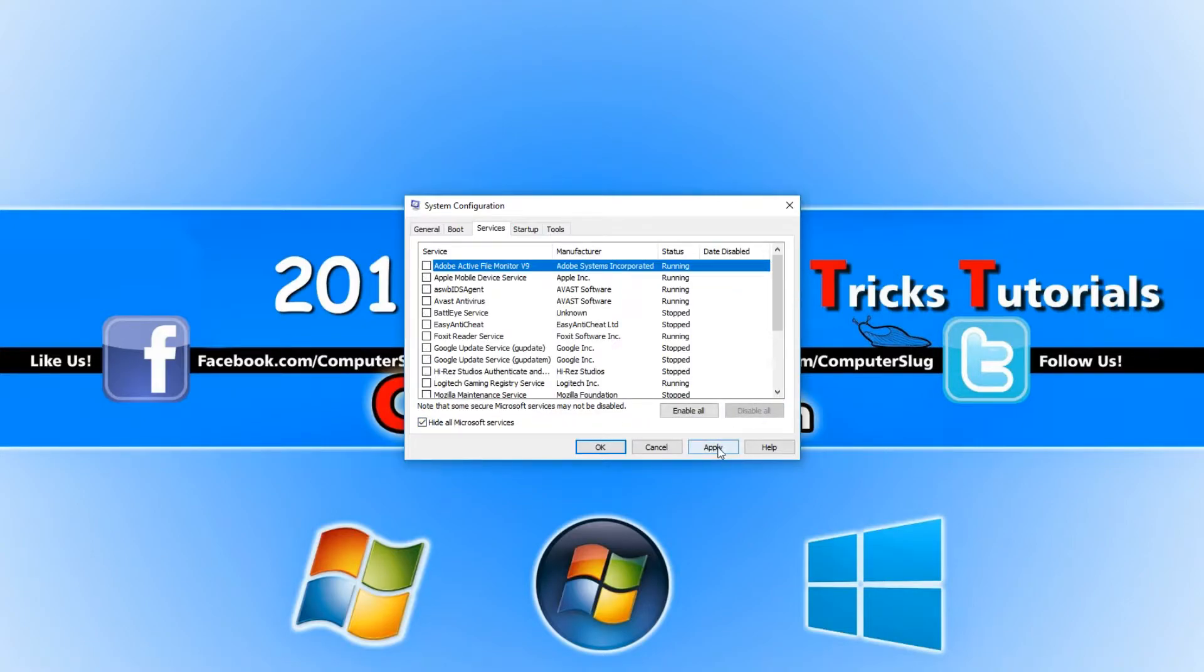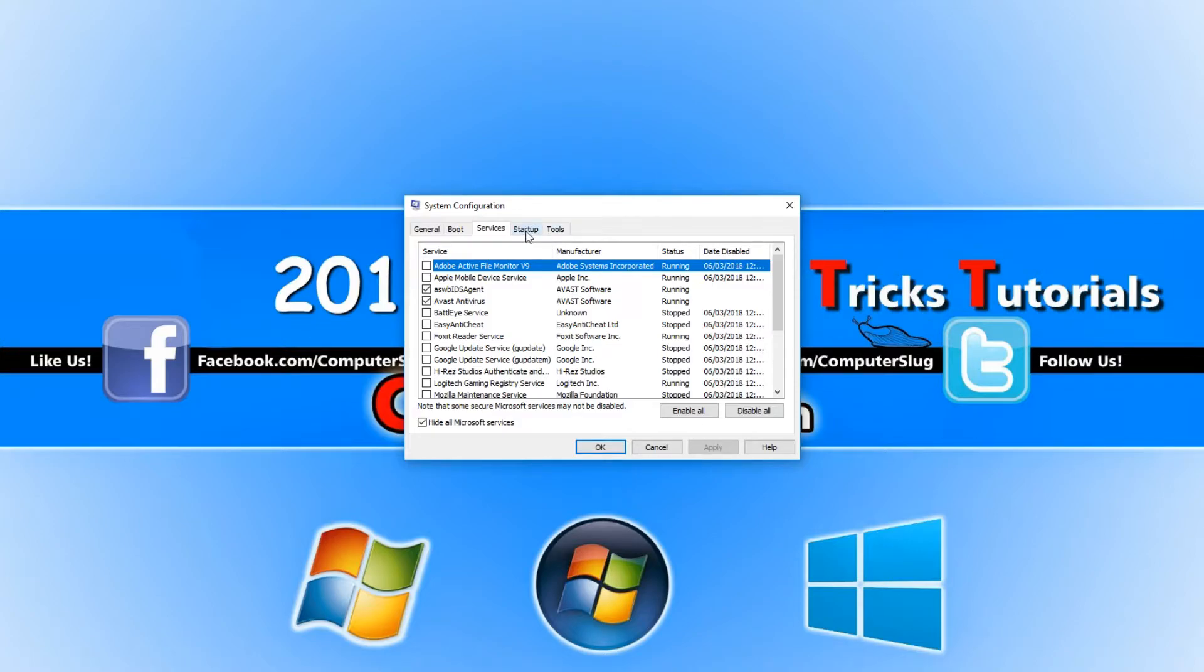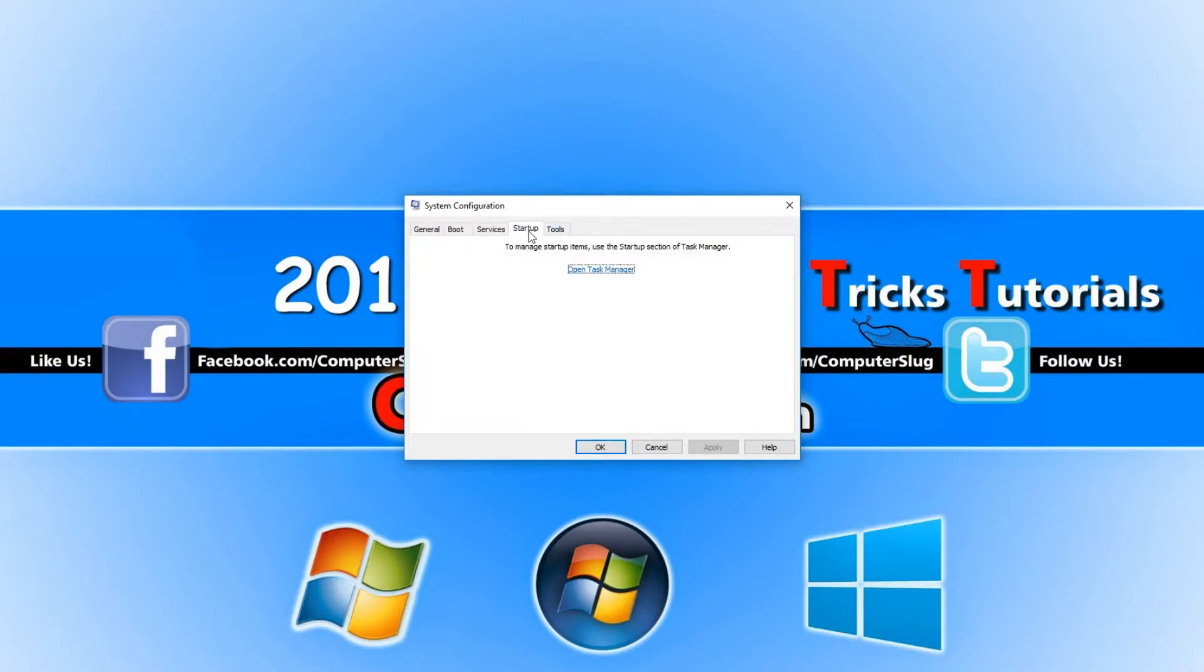You now need to press Apply, and then go across to Startup and click on open Task Manager.